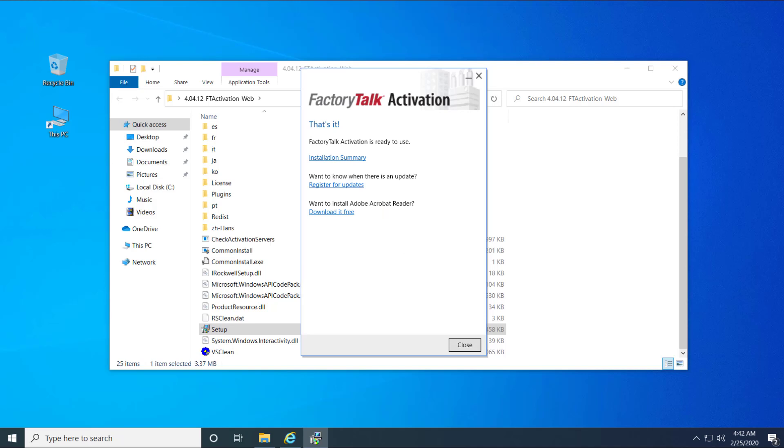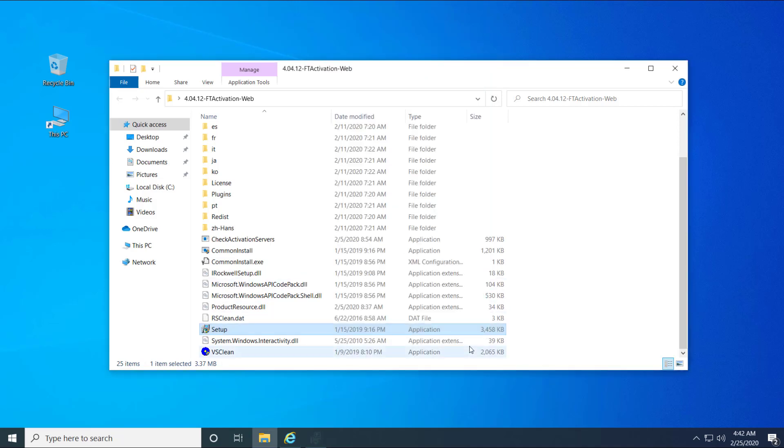Press Close button in order to close the finished installation. If prompted, please reboot your computer.